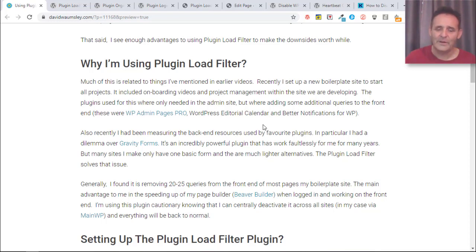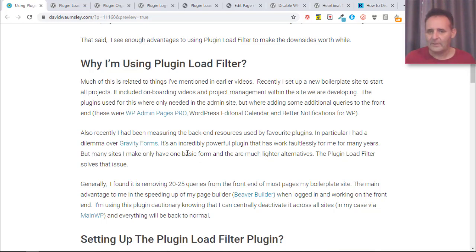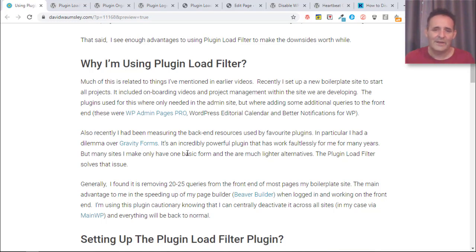Generally it's worked out well for me. I found that with my setup it's removing about 20 to 25 front end queries that really don't need to be there, so it is speeding things up for a logged in user.